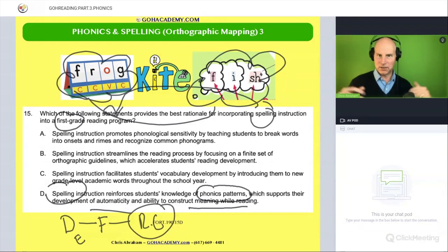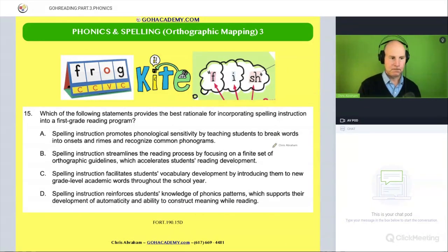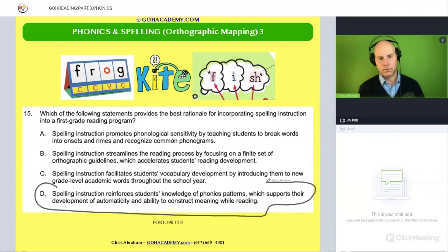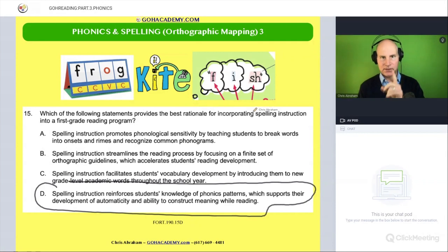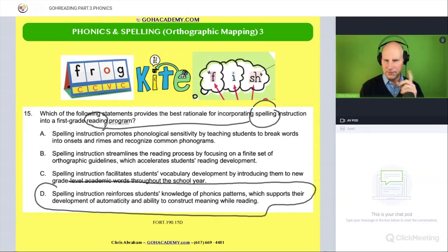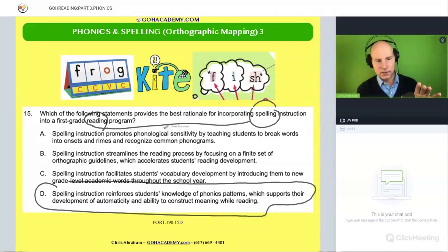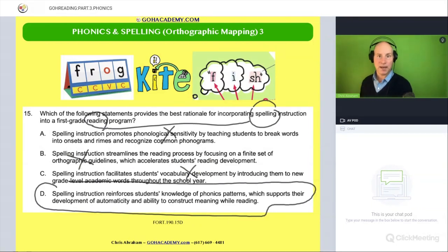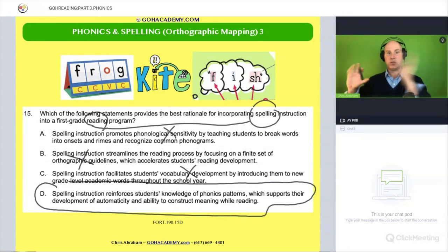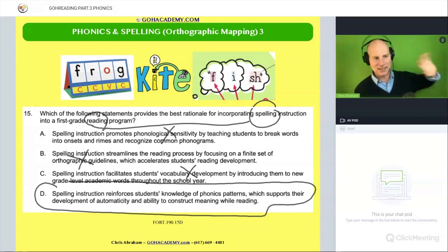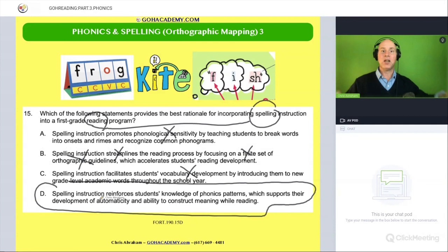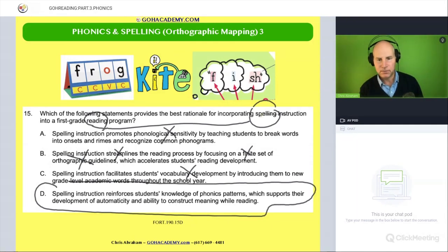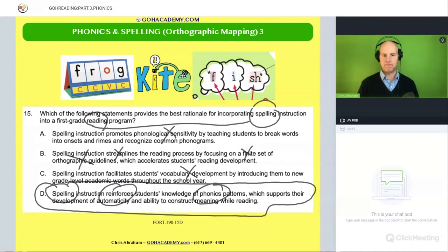Okay, team. I've talked a lot about this question — it's a good one. Read over this one again. Think about how it says that basic statement: encoding activities or spelling activities reinforce reading. See if you can get that connection. Notice that all these other things are distracting — spellings because of vocabulary, spellings because of phonological sensitivity, spellings streamlines orthographic guidelines and finite skills. These are all well-written wrong answers. See if you can see that this matches up with spelling reinforces decoding.